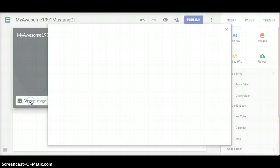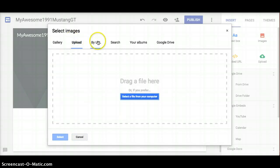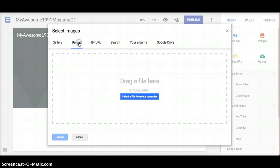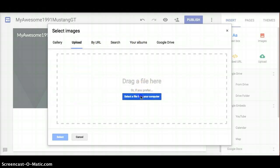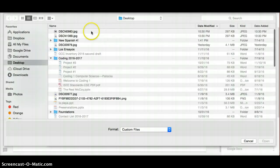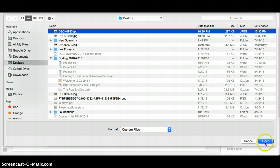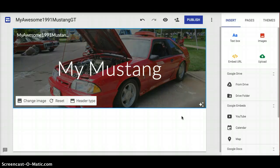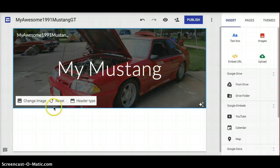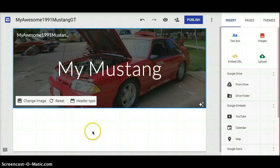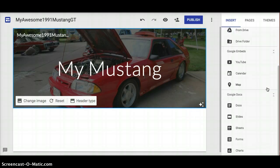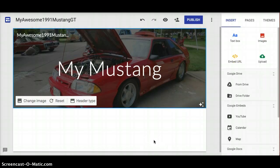We're going to change the image and upload a picture of my Ford Mustang. We'll go to Upload and select a file from your computer. I've got some pictures on standby, so we'll upload one and make it the main photo. Click on Open - it's going to upload the photo. There it is, a picture of my old Ford Mustang. You can undo that if you want, or reset it if you're not happy with how it looks. There's also a readability adjustment option. I'm just showing you the basics so you can get a website up and running, then tweak it however you want.